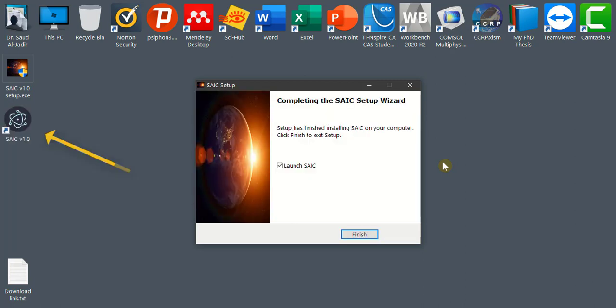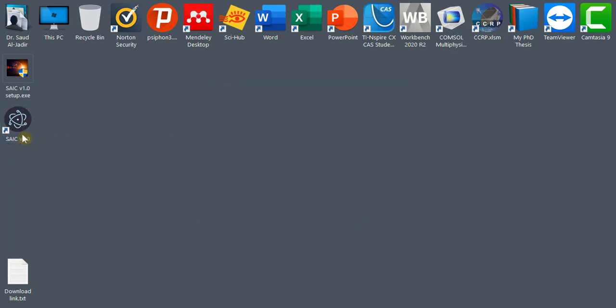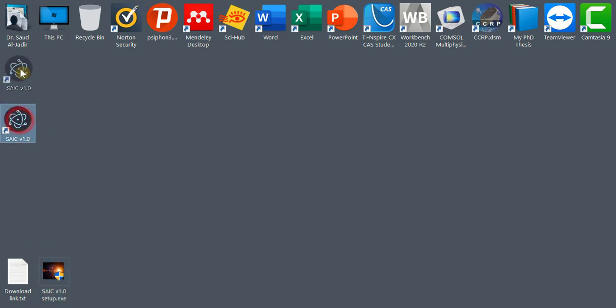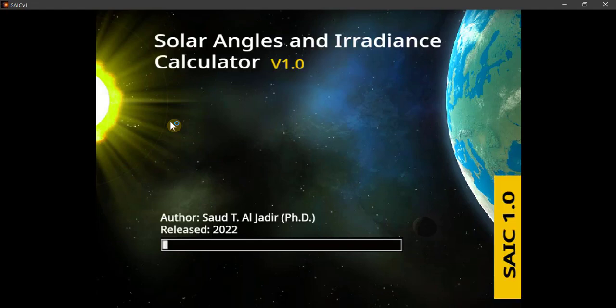This is the end of the setup process. This is the icon of the Solar Calculator application. Double click on it. This application is fully instructed and it is starting. Welcome to the Solar Angles and Irradiance Calculator. This project is powered by Dr. Saud Al Jader.